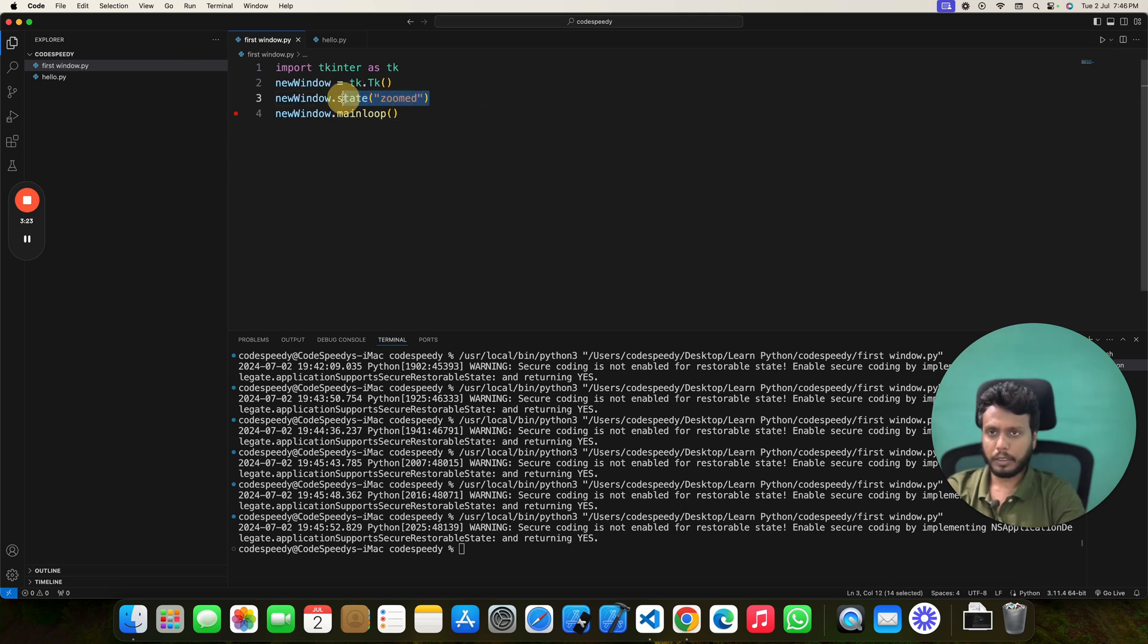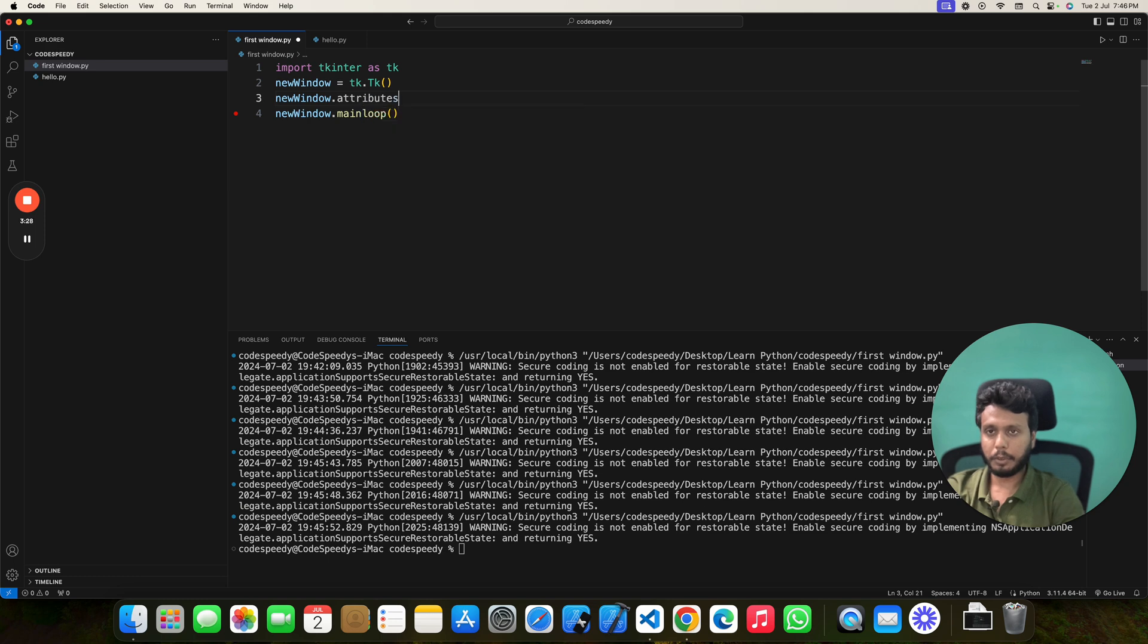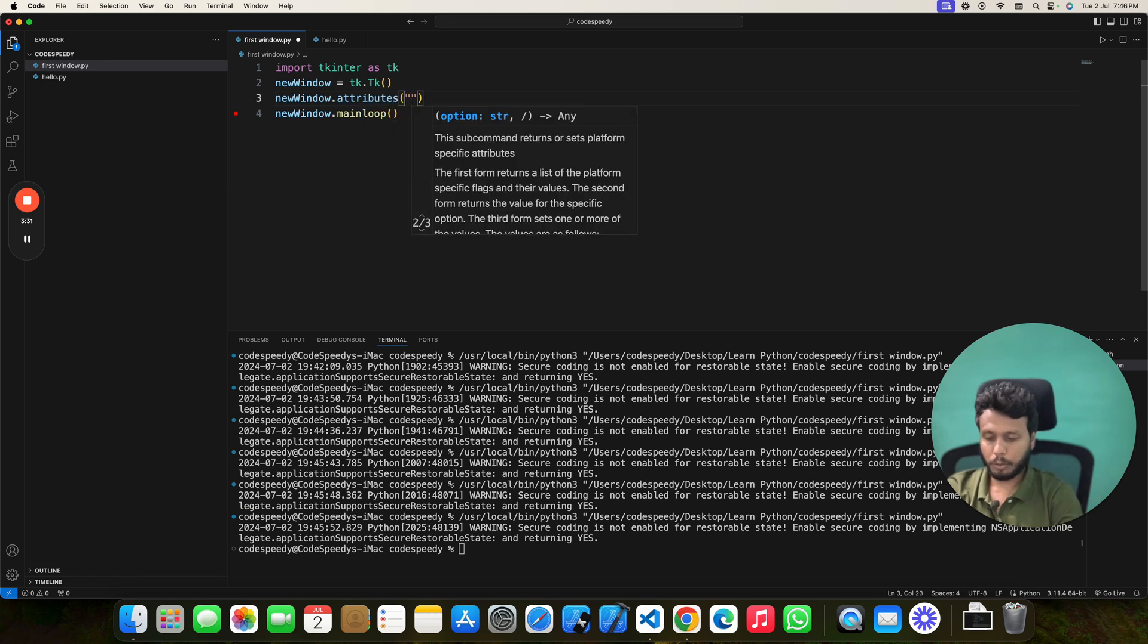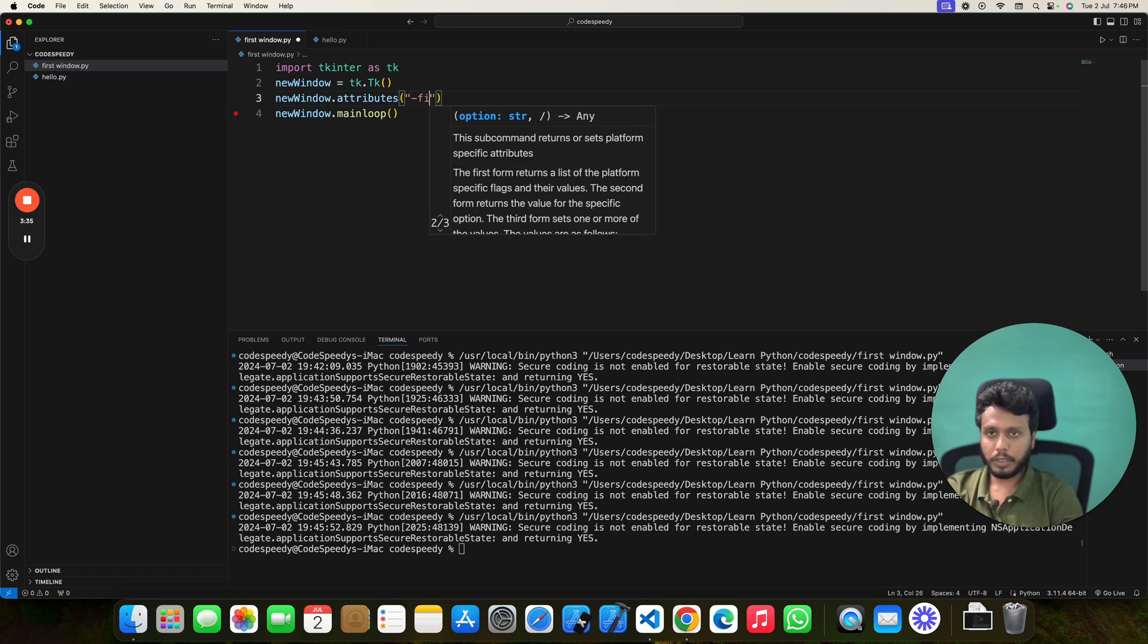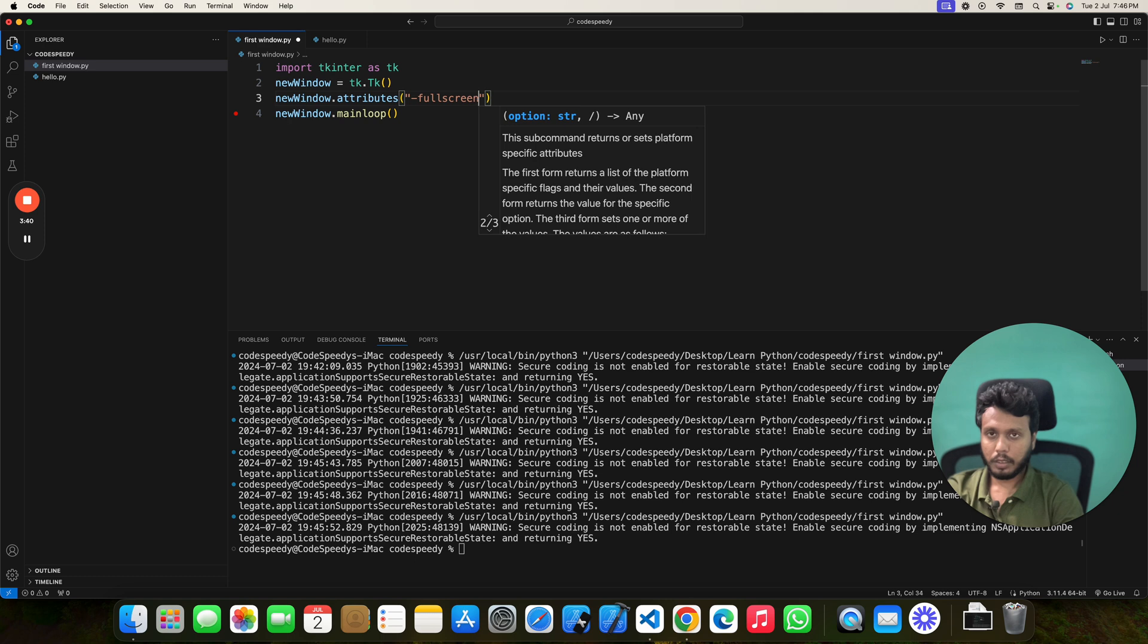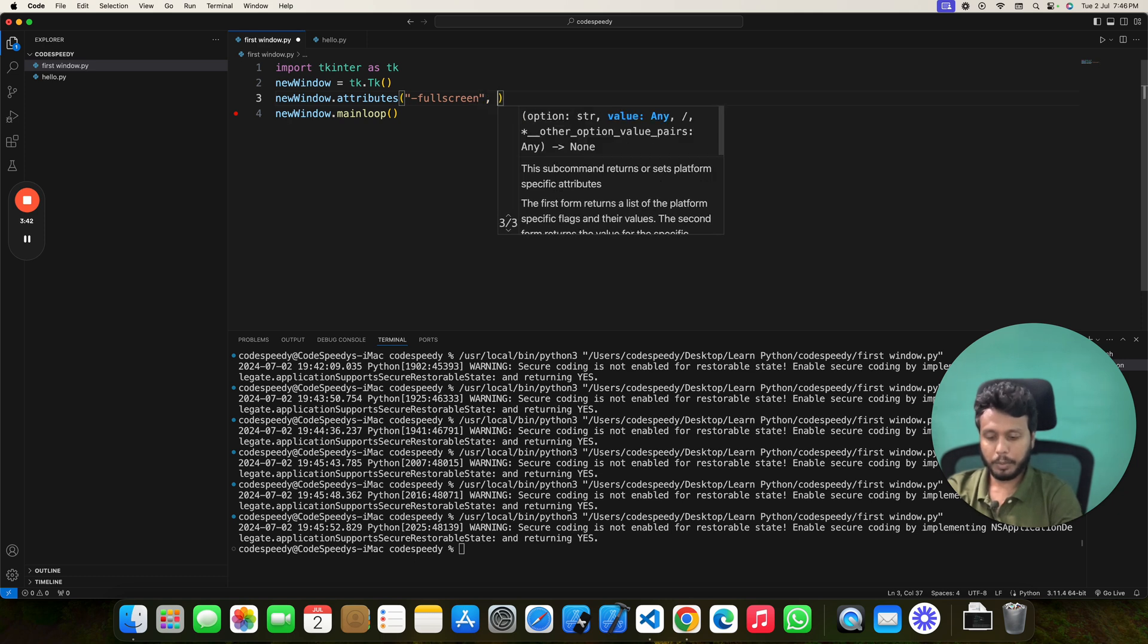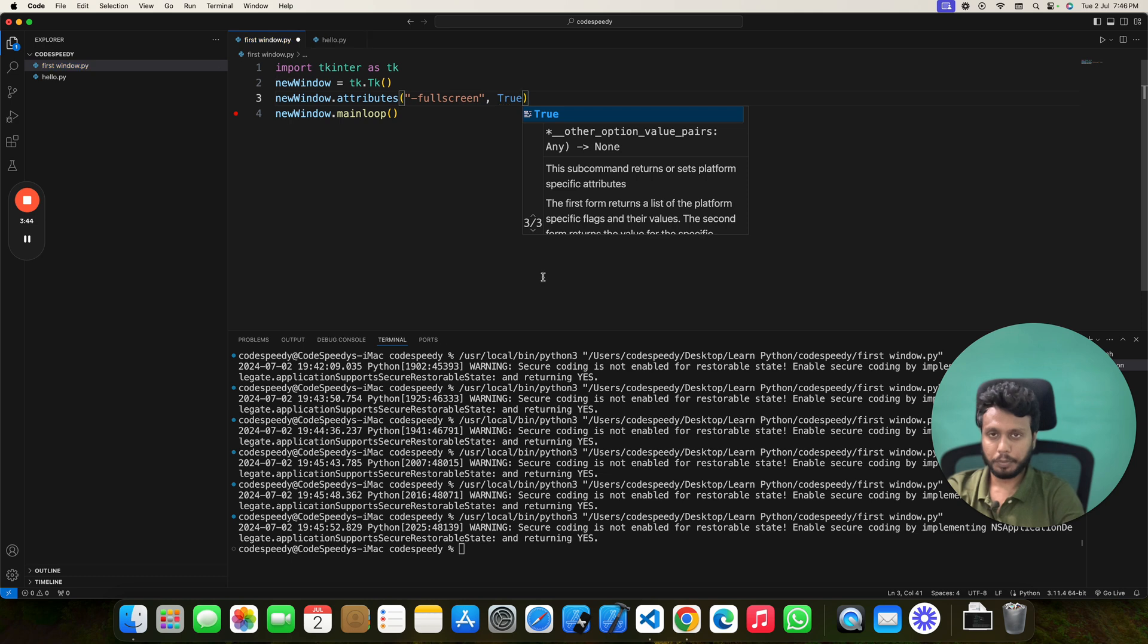Now let's move to the next and final method, which is using attributes. Using attributes, you have to pass two parameters. One is fullscreen, and after giving a comma, you have to set it true. So fullscreen mode will be true here.